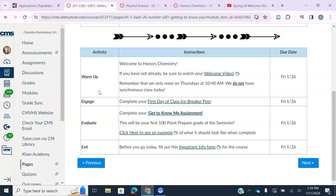If you are pulling up stuff from your to-do list, you will not get your notes. The notes are not going to be assignments that you turn in until the end of the unit, so you'll be trying to do assignments without getting the content you need. You have to open your lesson page from your modules.